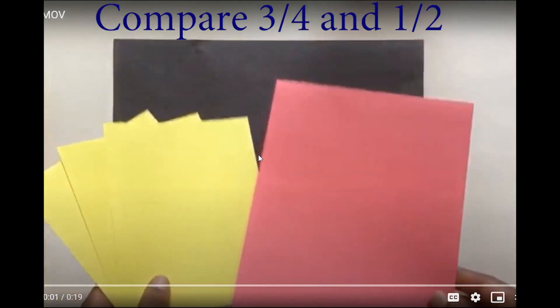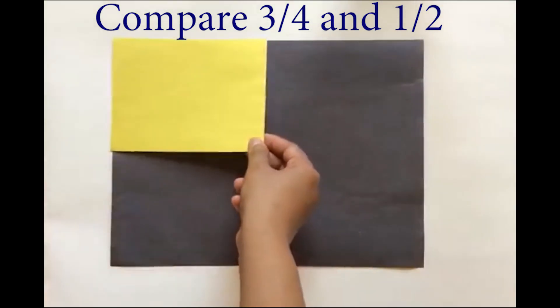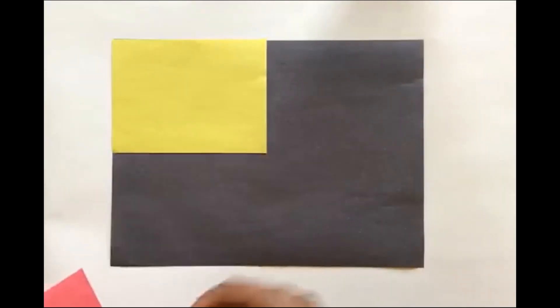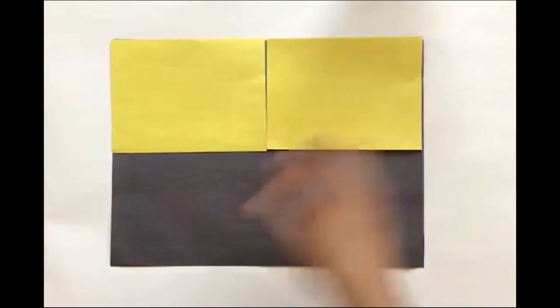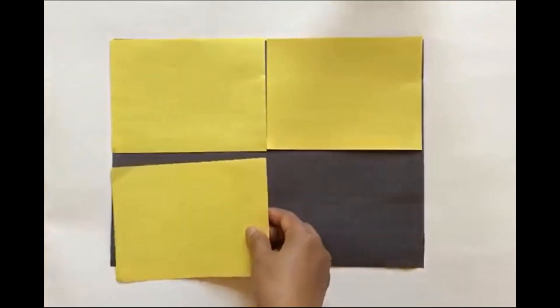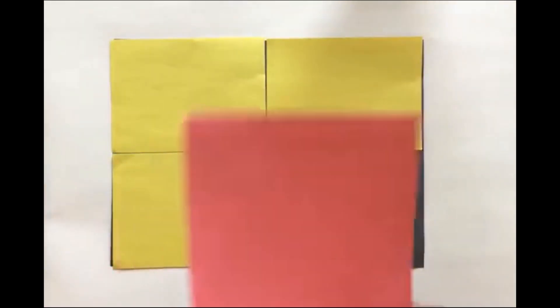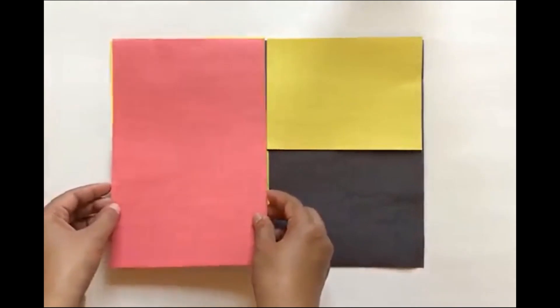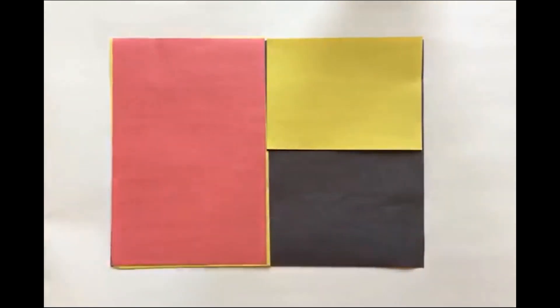A comparison of three-fourths to one-half. Let's put the three-fourths. You have one-fourth, two-fourths, and three-fourths. As you can see, the red paper represents one-half. And visually, it's so much easier to see that three-fourths is greater than one-half.